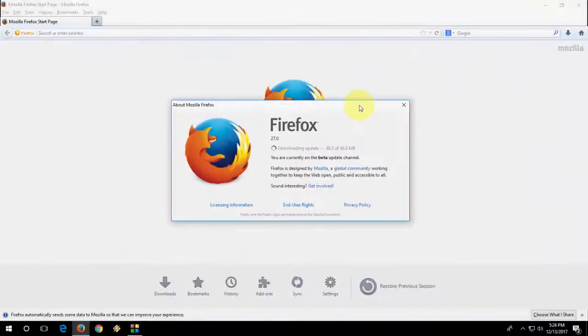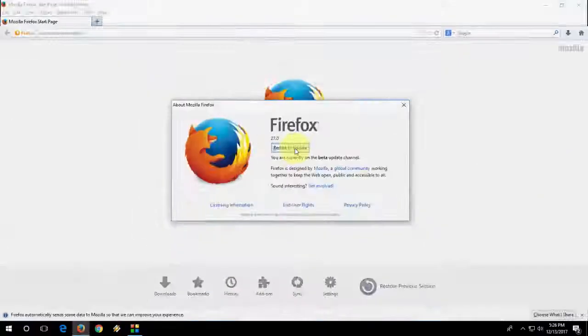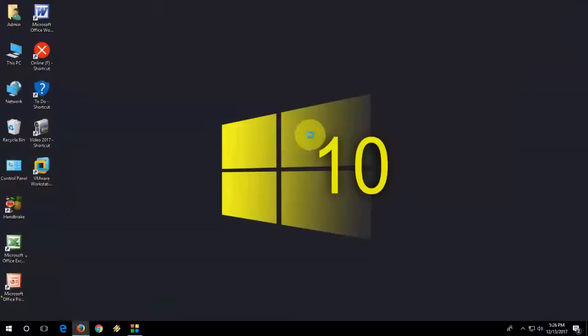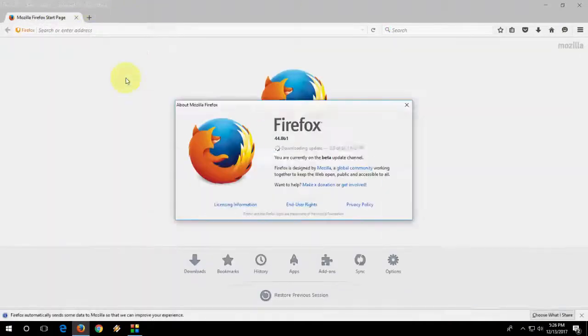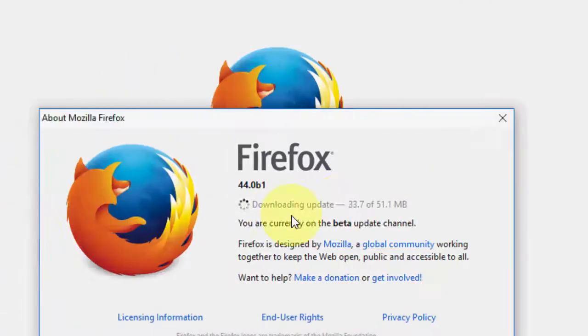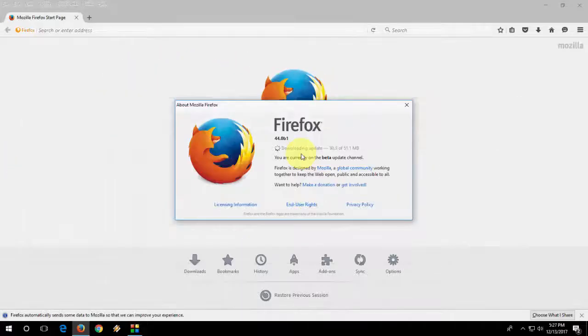So I didn't update the browser since I think last 6 months. So I need to update again and again until I don't get the Firefox Quantum.